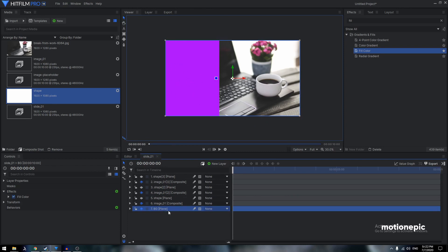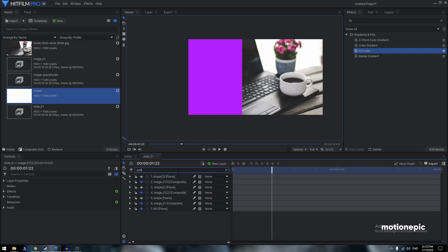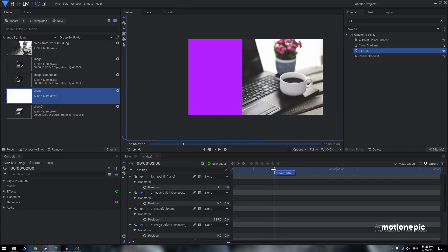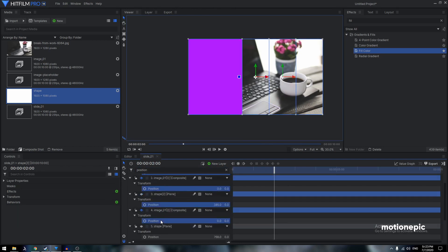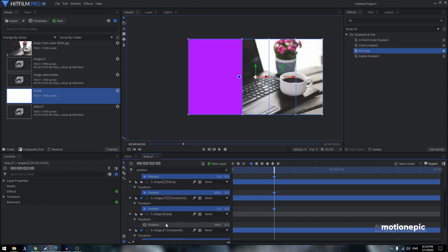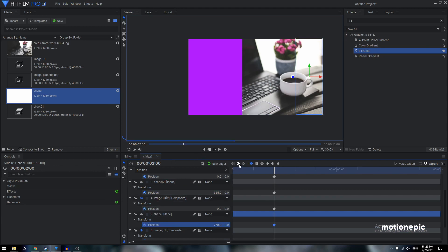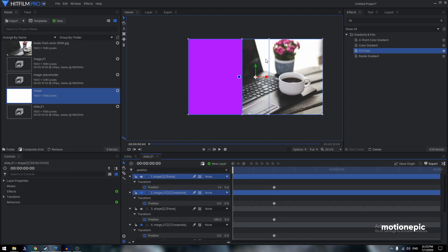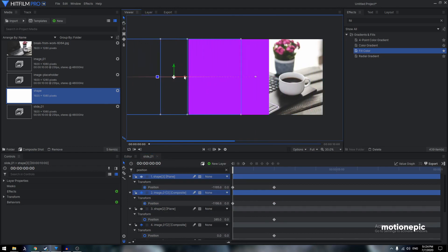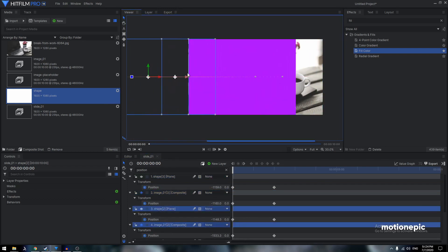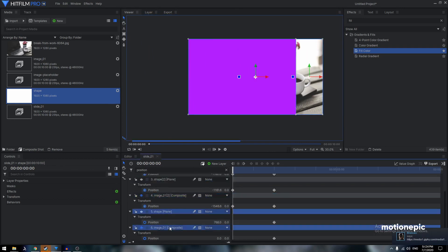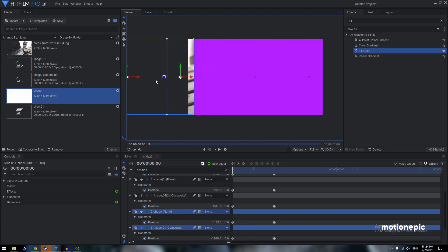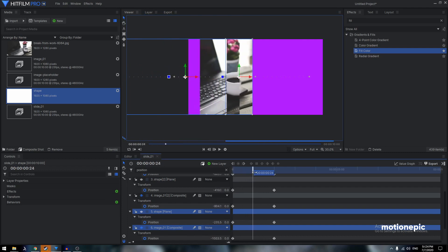Now let's animate the image positions. Type 'position' in the search field to reveal all position values. Go to 2 seconds and create a keyframe on all layers except the background layer. Then go to the very first frame. Select the top two layers and position them off-screen, then the next two layers, and the next two layers — offset them so they slide in. Scrub the timeline to preview the animation.